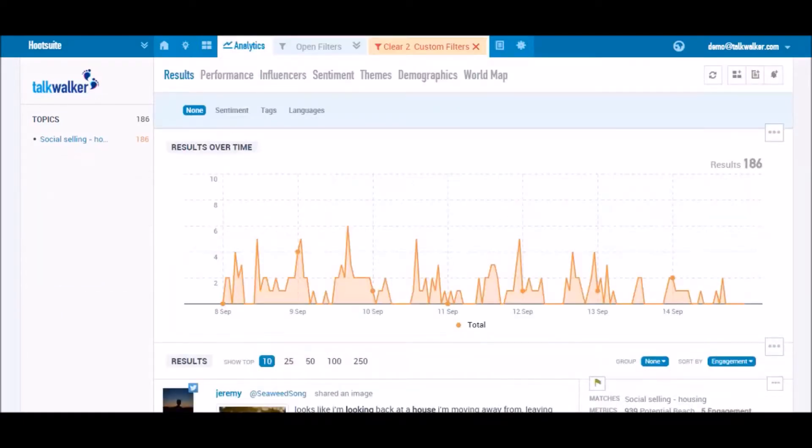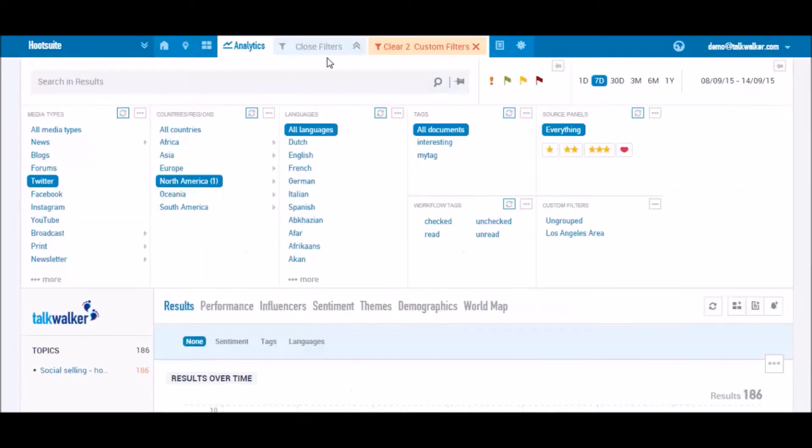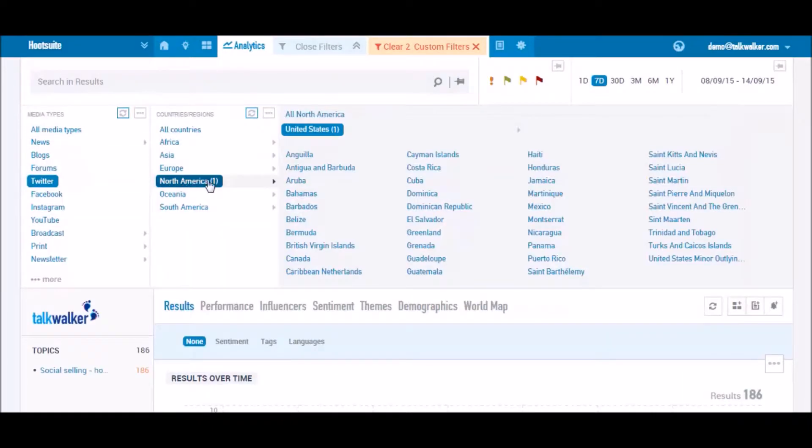Then set filters to find Twitter results in the state of Maryland.